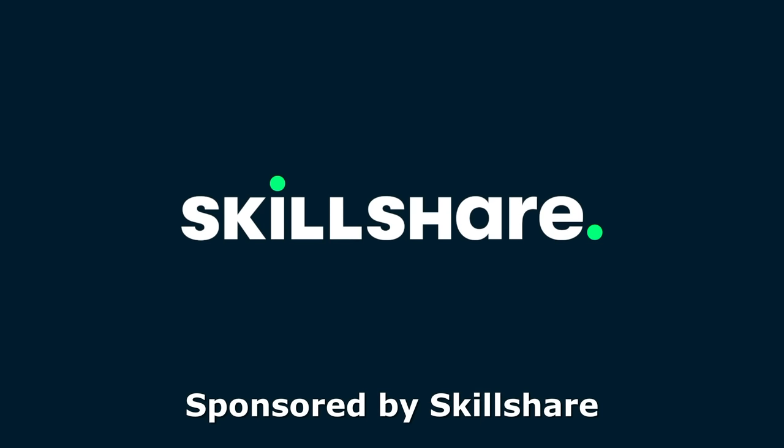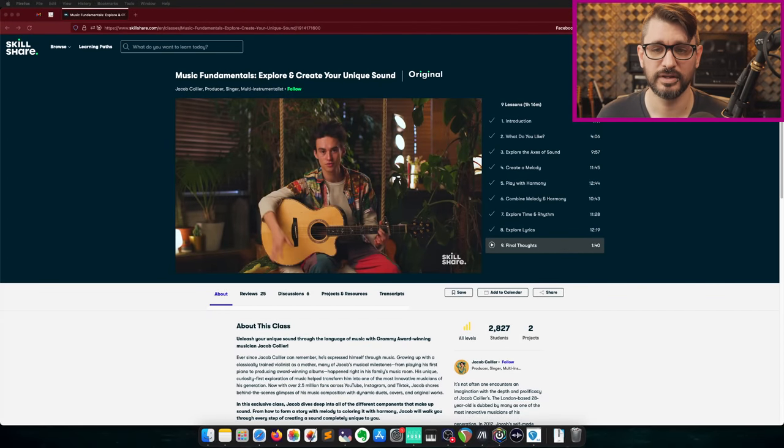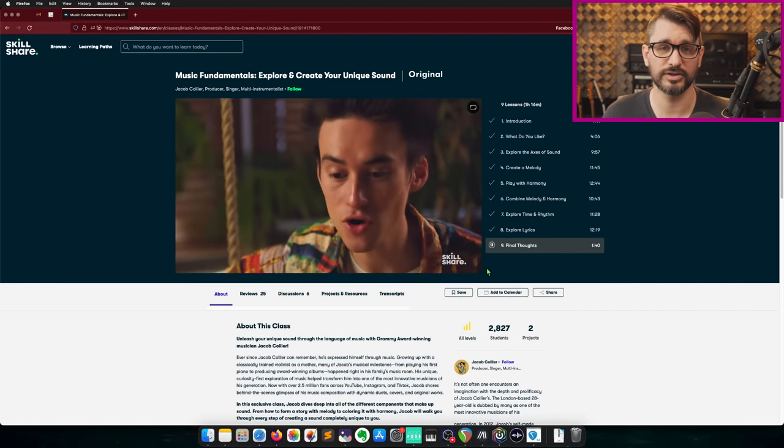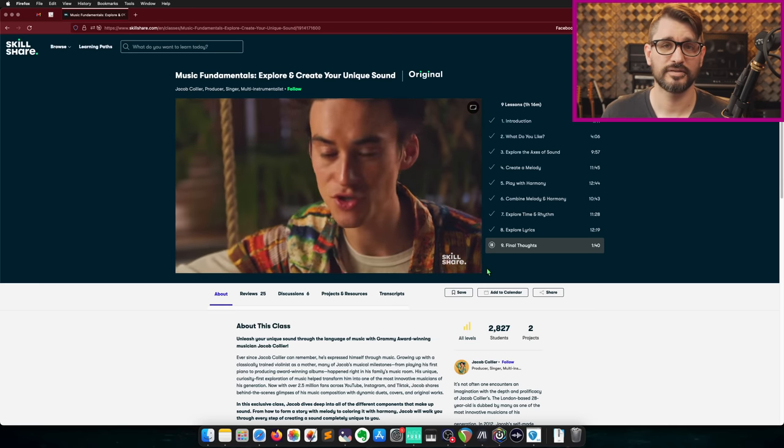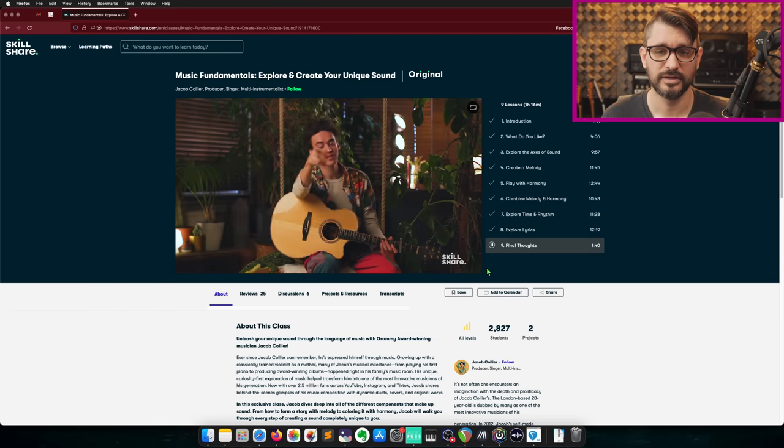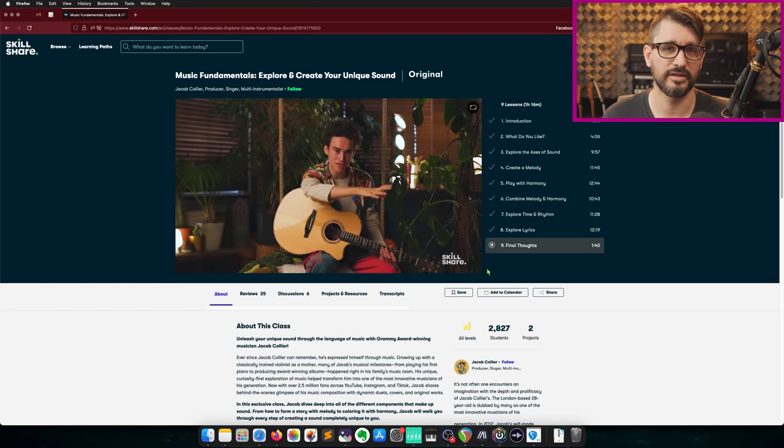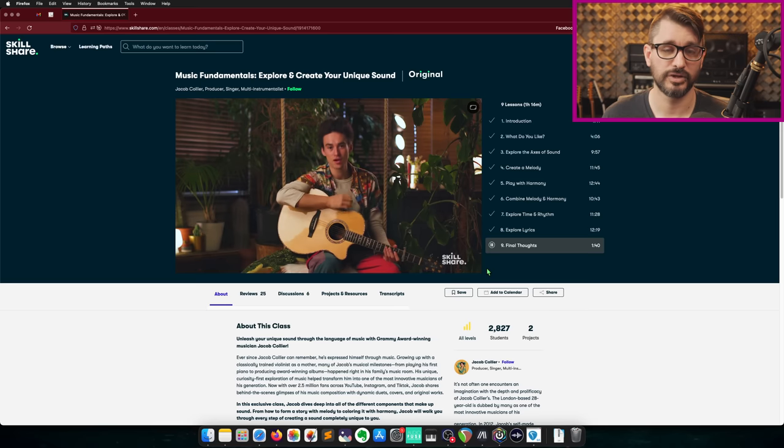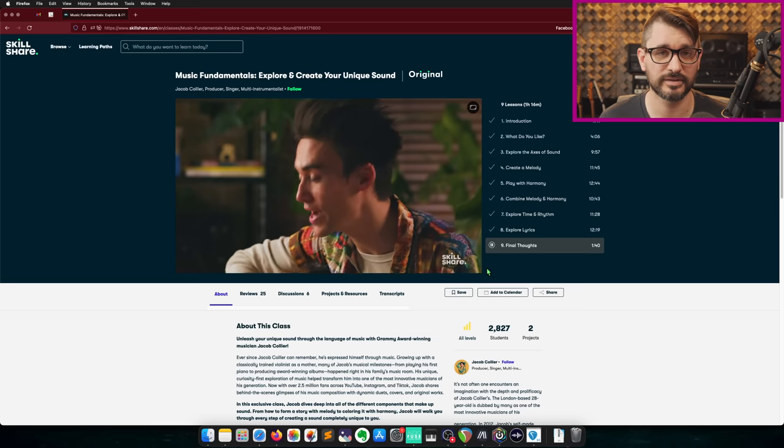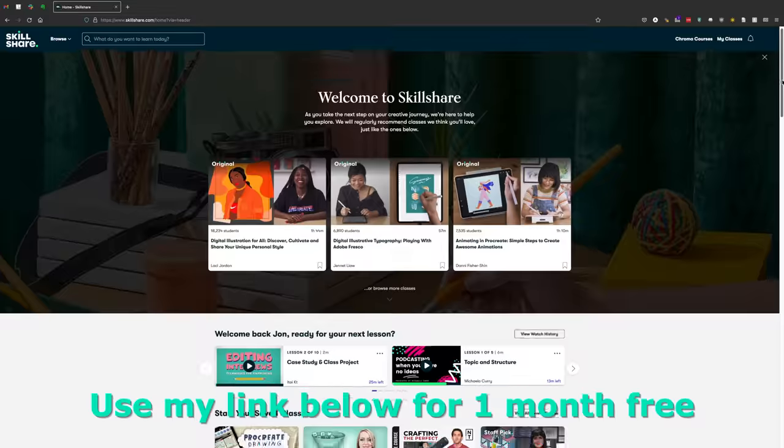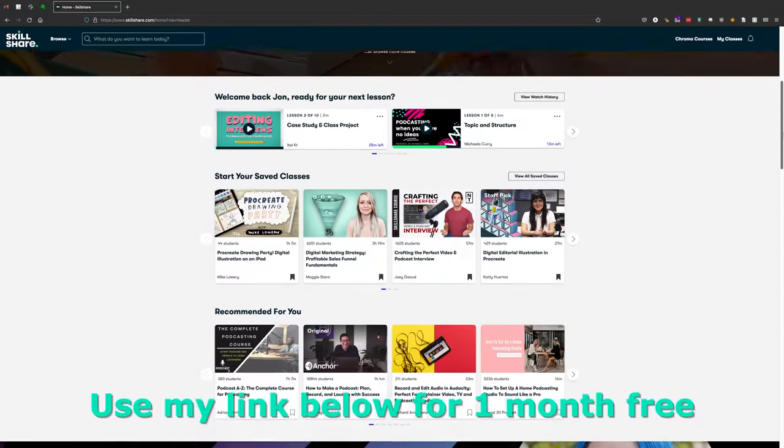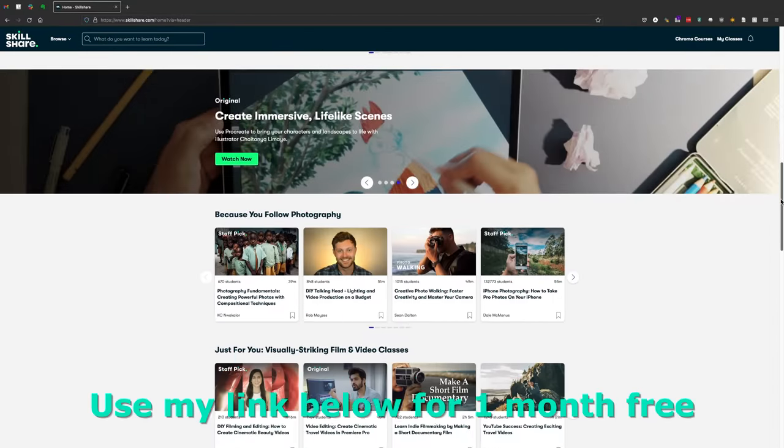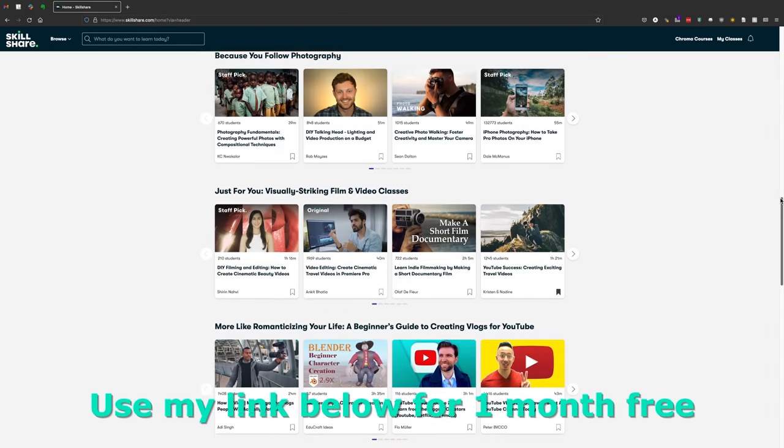This video is sponsored by Skillshare, and they have a new class with Jacob Collier, Music Fundamentals: Explore and Create Your Unique Sound. This is an excellent class on music theory fundamentals and covers a lot of ground. He's such a fantastic educator. You can tell that he's so passionate about creating music and creativity. This is just one of many thousands of classes available on Skillshare. You can start your free one-month trial with the link in the description.